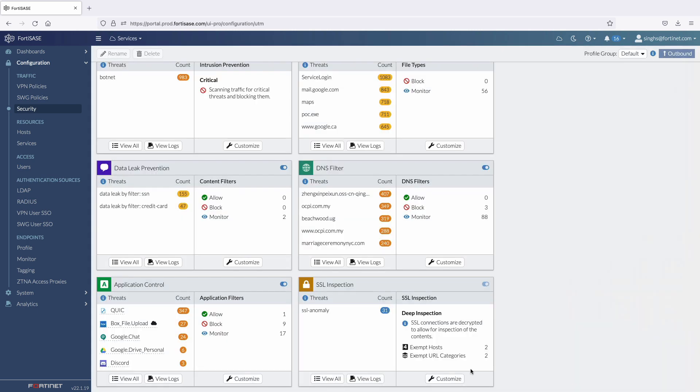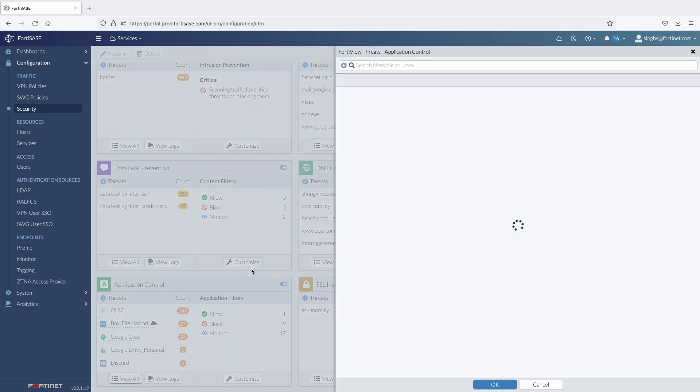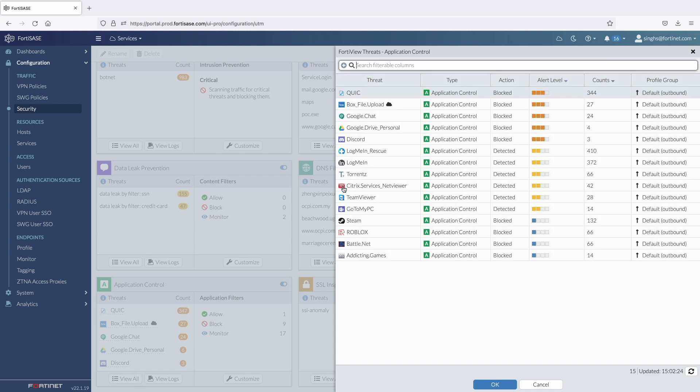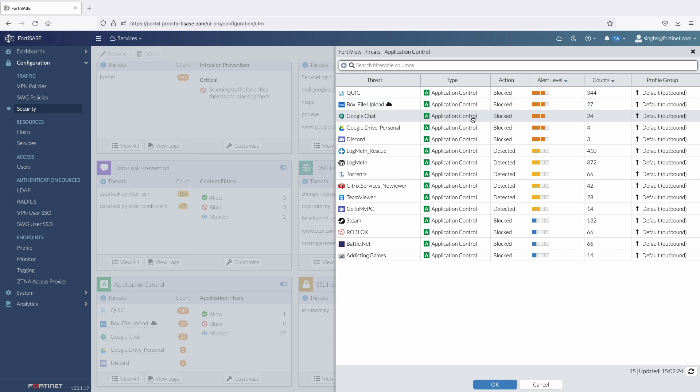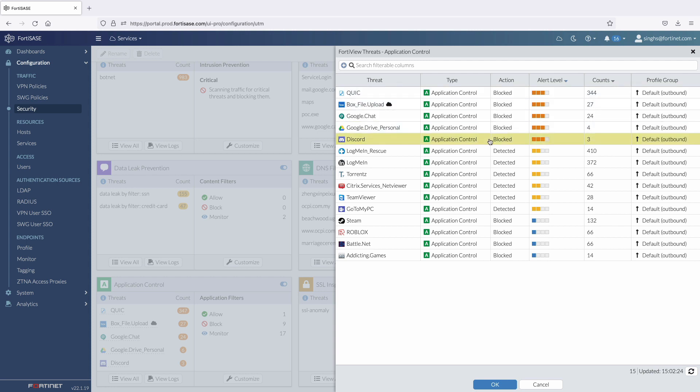Let's take a look at all the user activities that violated our configured app control rules. In the thread activity, we can see that the app control blocked a file upload to Box.com. In addition, Google Chat and access to a personal Google Drive account was blocked, along with all gaming-related activity.